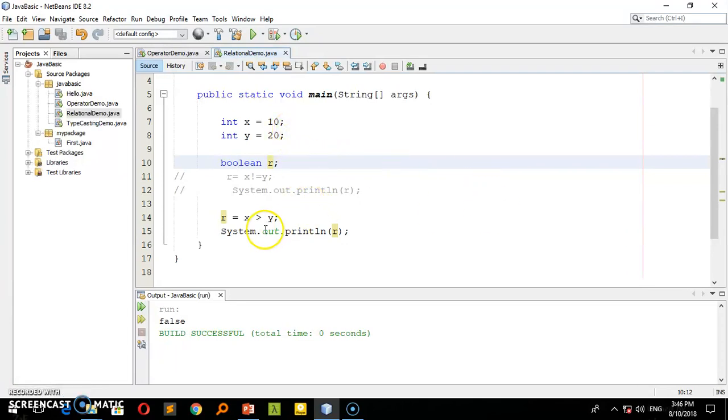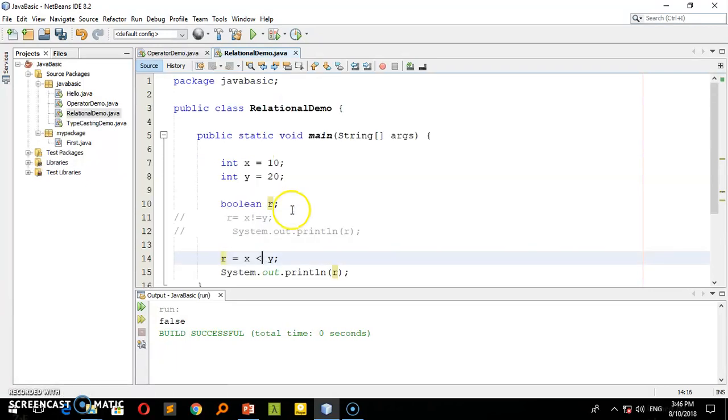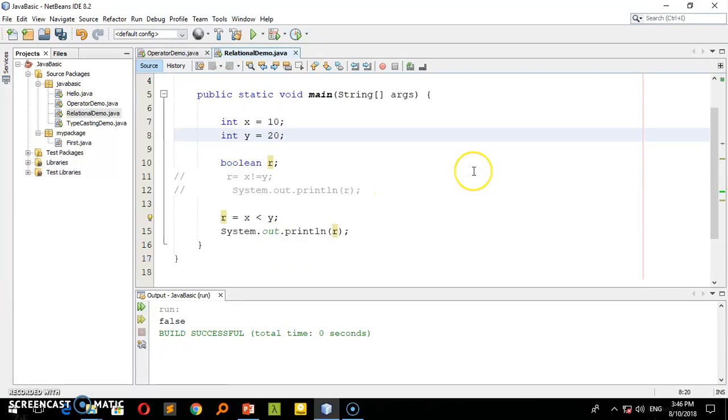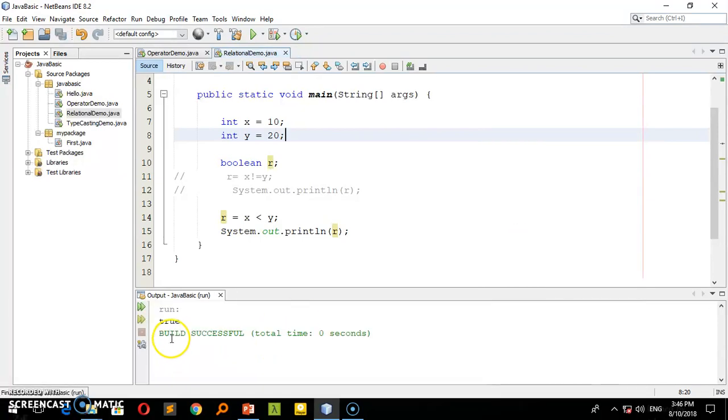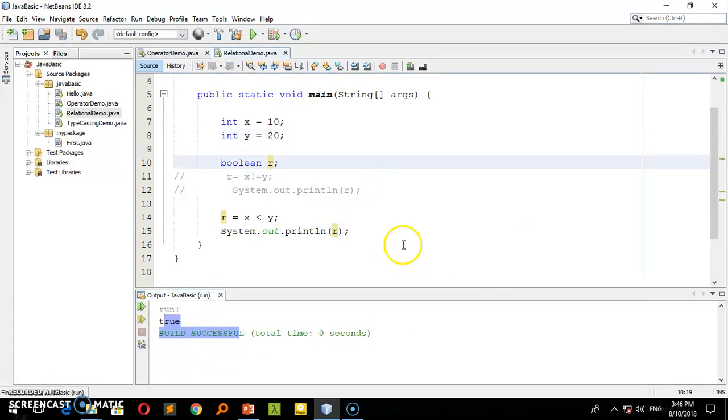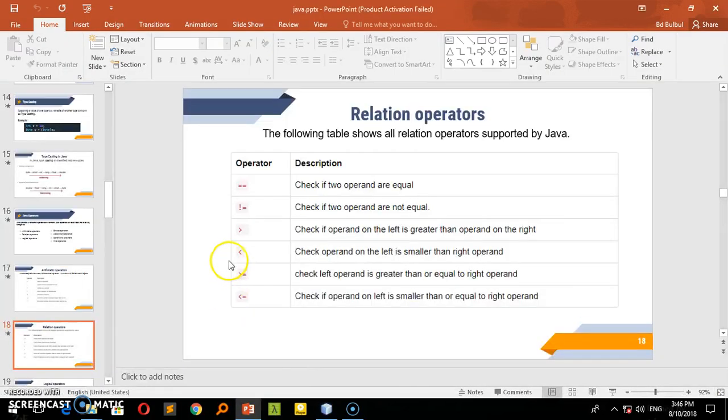Now I'll check if x is greater than y. If it's true, it shows yes. If it's false, it shows no. When I run it, it shows false because x is not greater - x is 10, y is 20. Now less than.